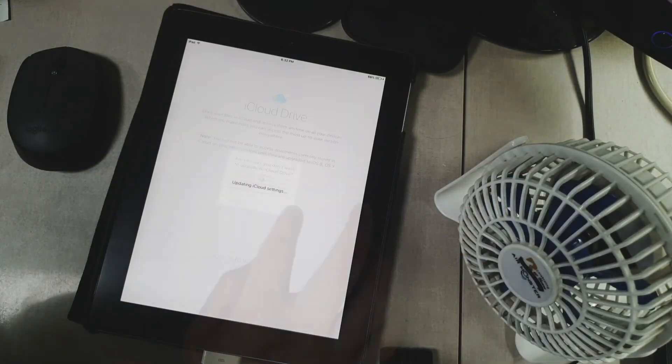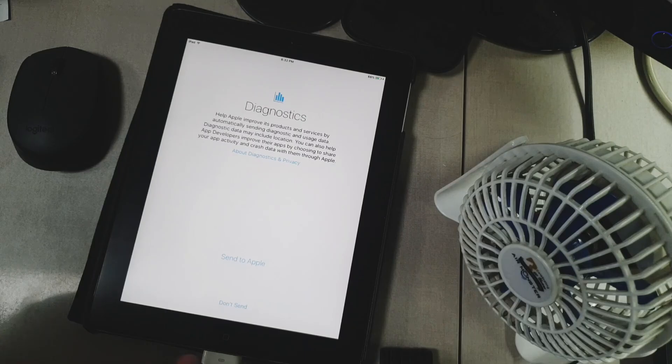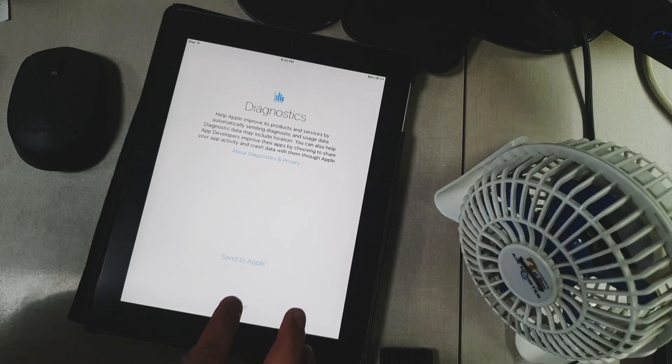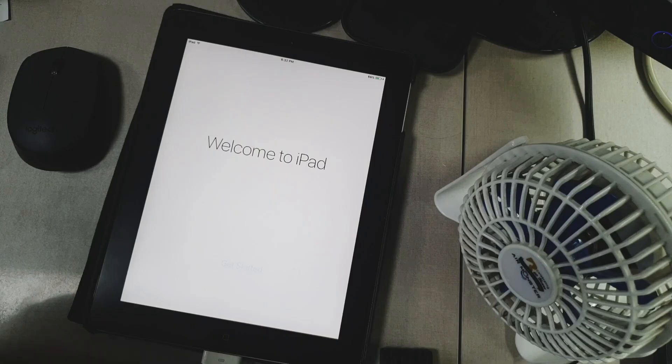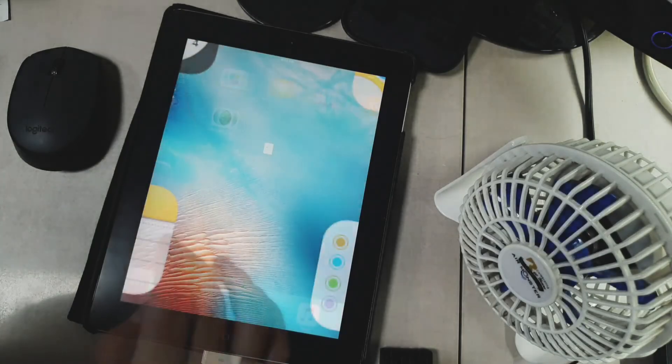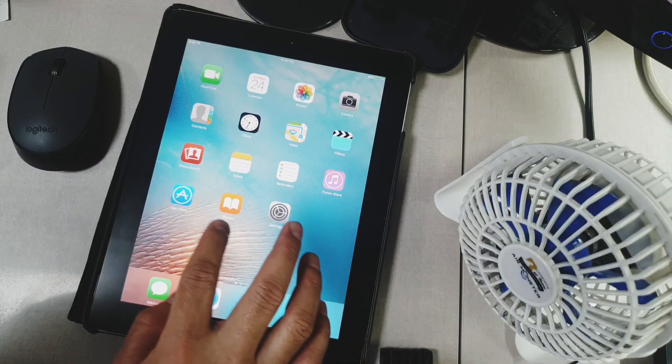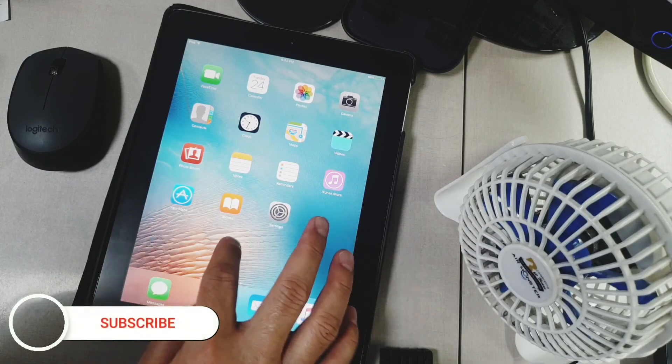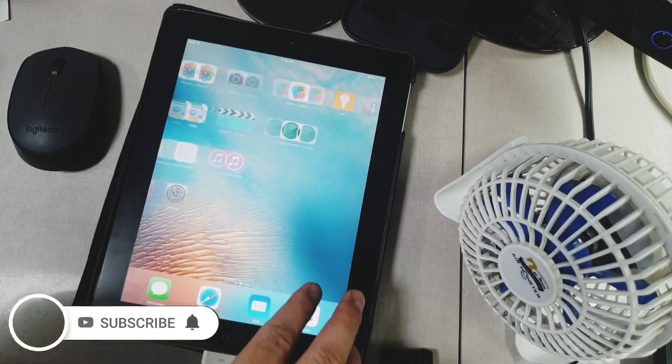Voila. You are good to go. So there you go. My iPad 2 has been upgraded to version iOS 9.